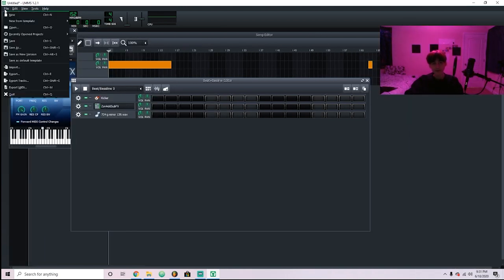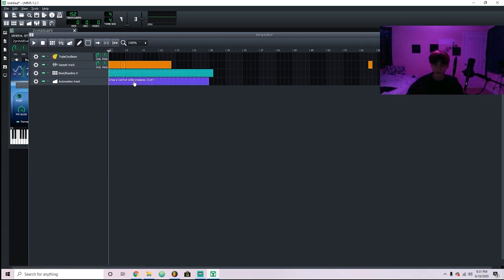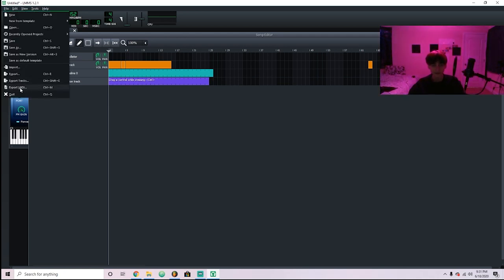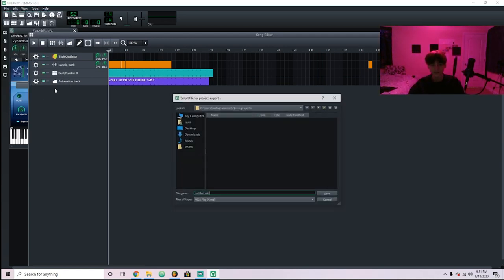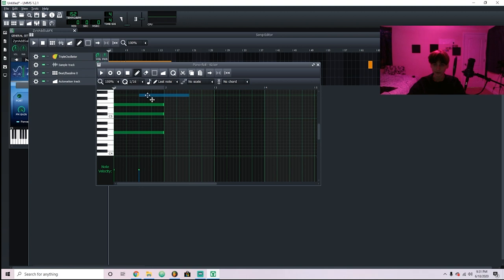Next is the File menu — that's just pretty basic, like save your tracks and export. Export Tracks is going to export all the different tracks separately, so say you have your drums here and your sample here and you want to export them all separately, you do that there. And Export MIDI — that's all the notes in the piano roll, so if you want to export those just to send to someone, you can do that.